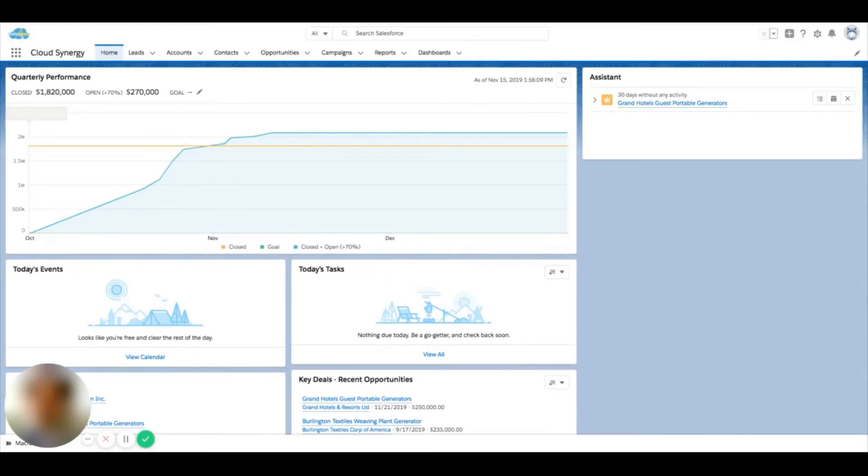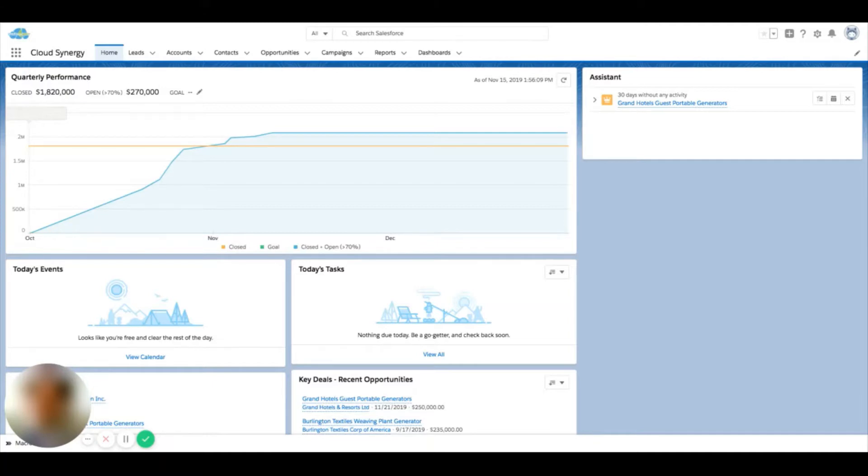When using Salesforce, there's probably going to be records throughout the system that you want to keep track of or keep a closer eye on. Whether you're in sales, service, or marketing, in order to keep better track of a certain record, favorites is a good mechanism to do that.